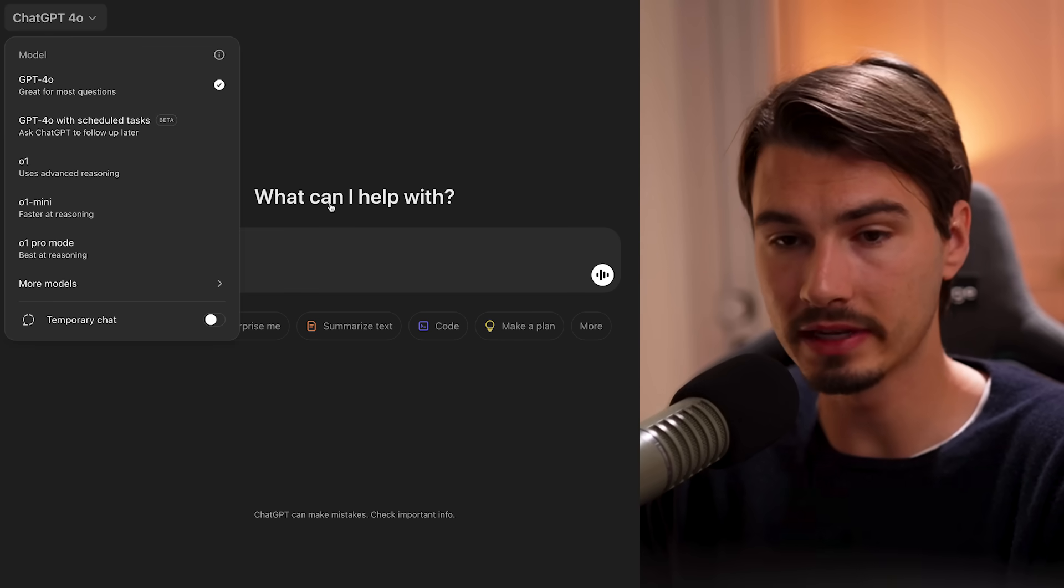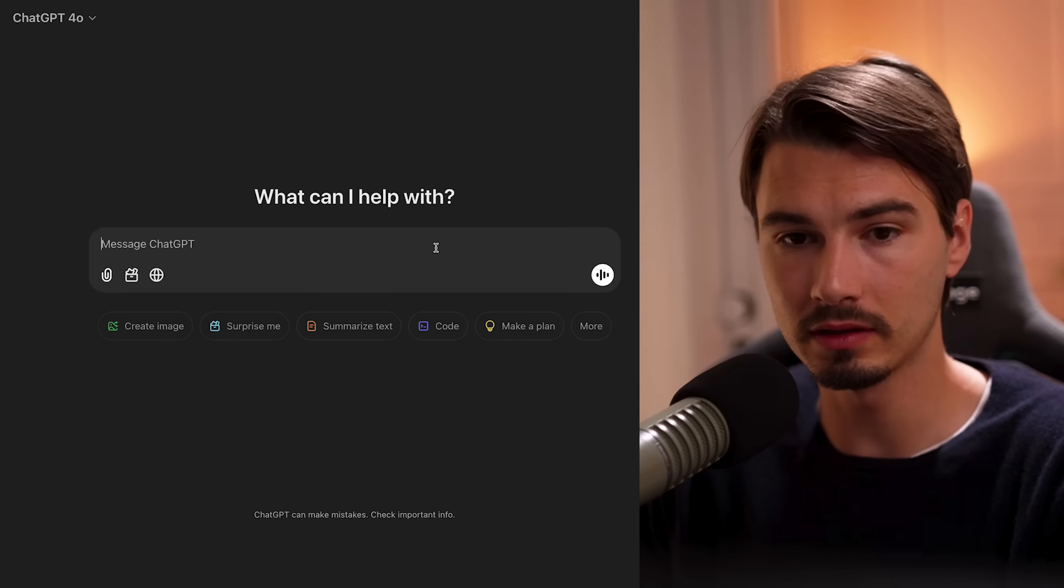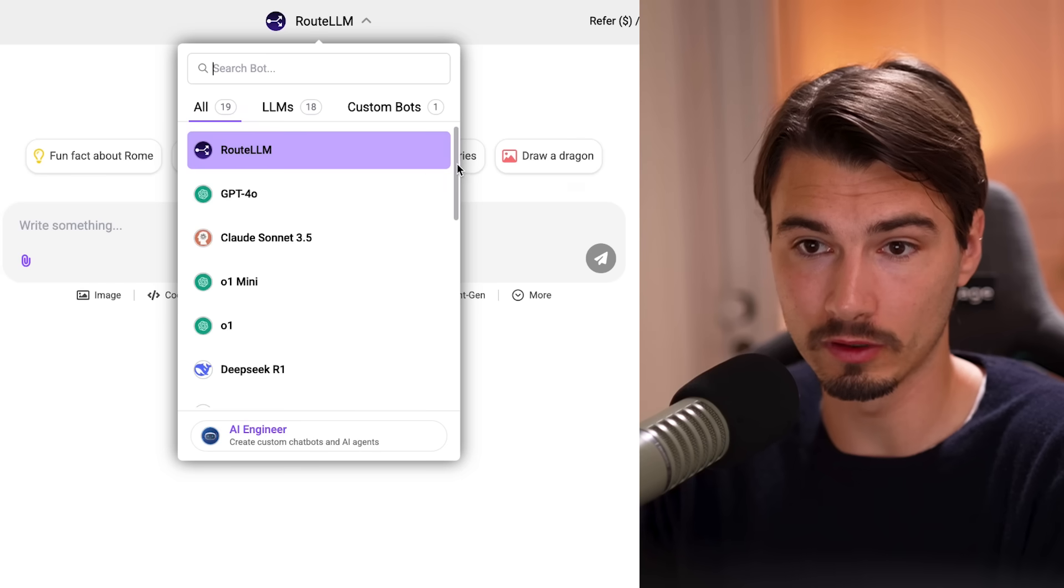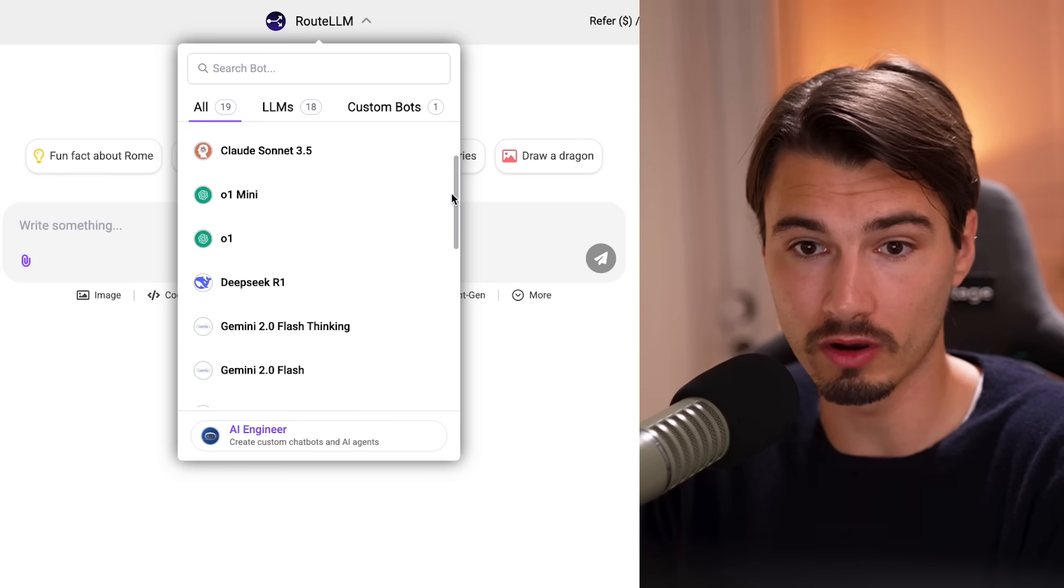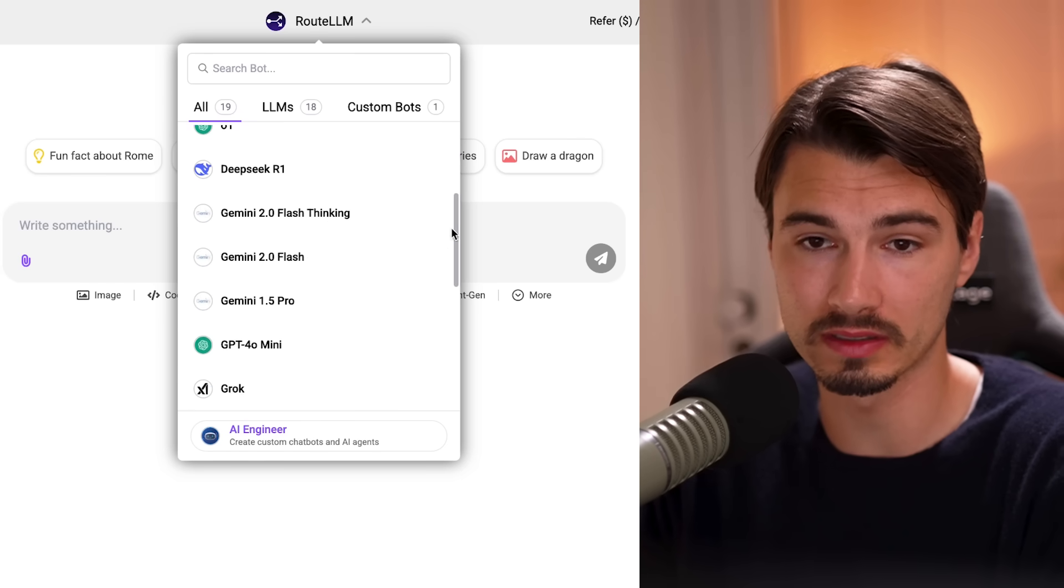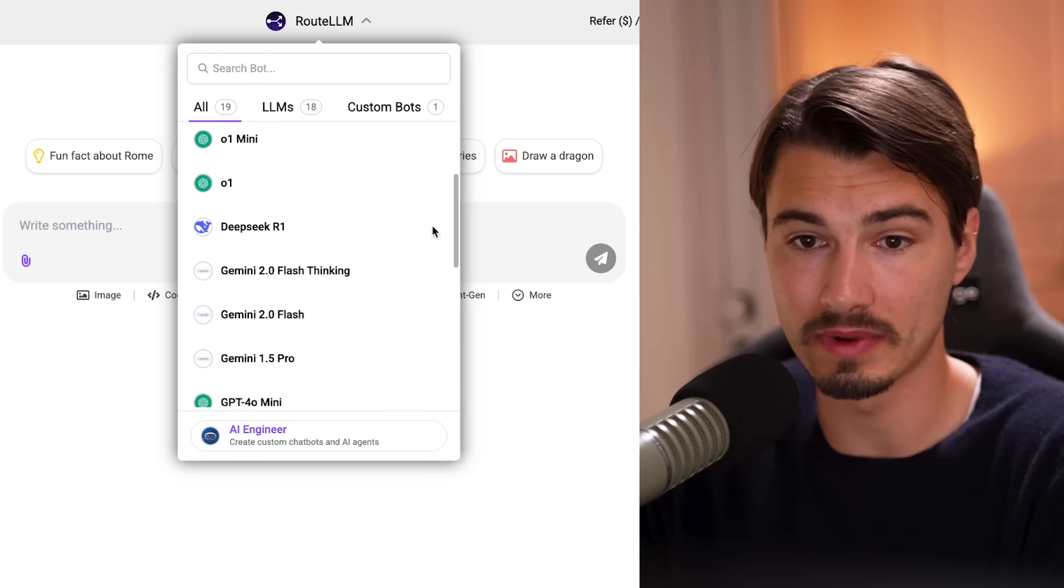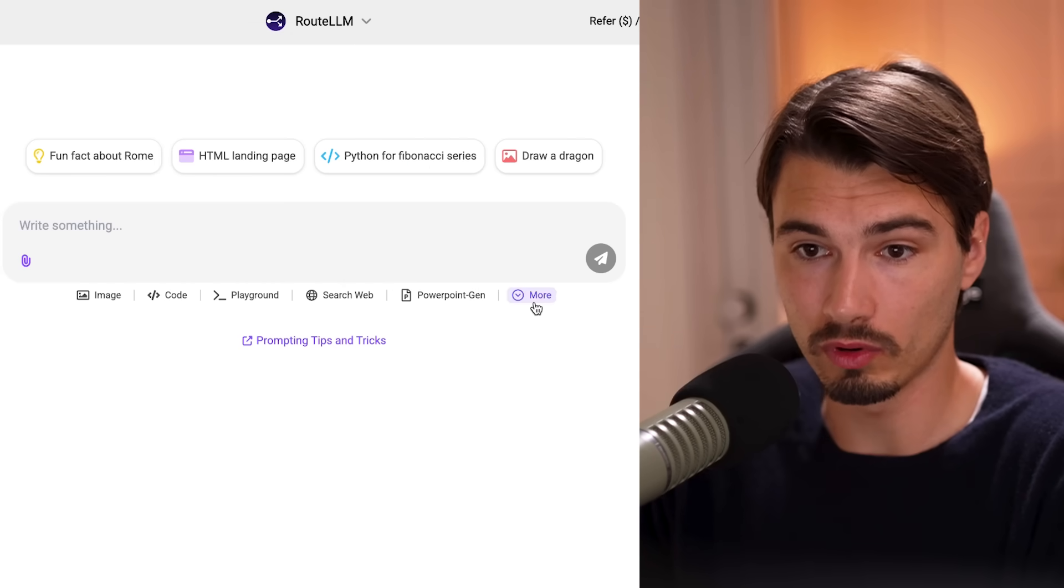So look, ChatGPT is great, but you only have the OpenAI models with quite a bit of tooling, but there's more out there. Like if you look here, you have all the competing models, including Claude, DeepSeek, Gemini, and more.